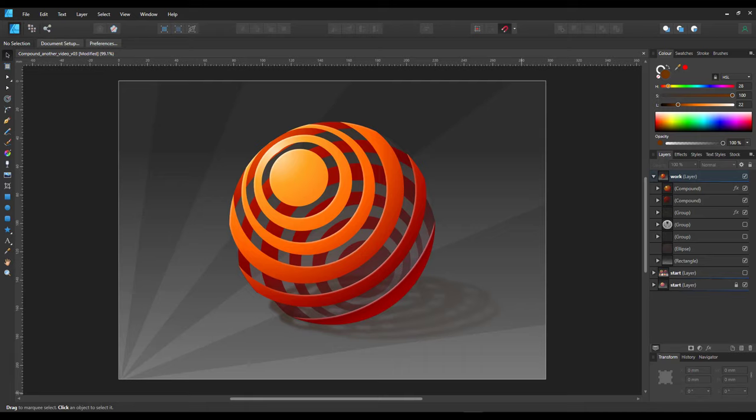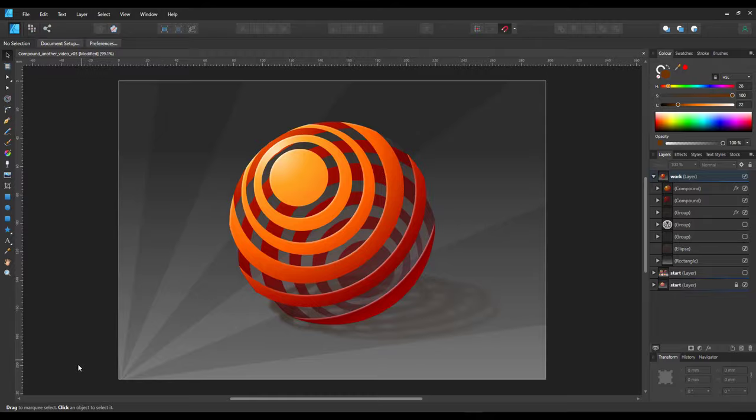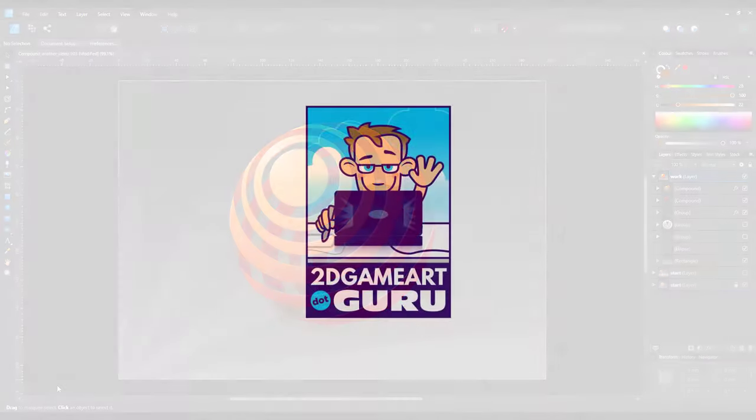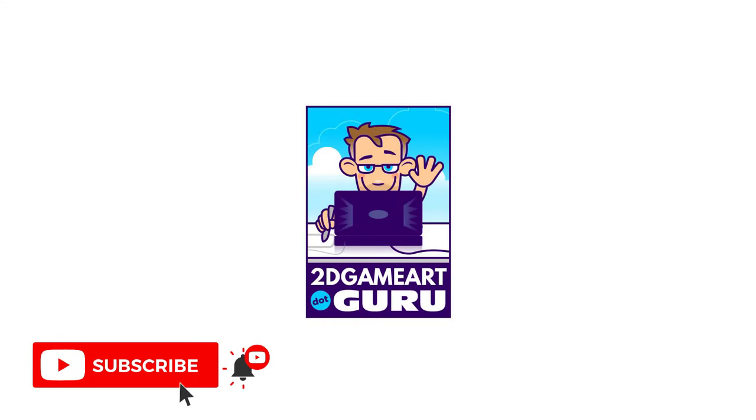If you learned something today, hit the like button to celebrate your new bit of knowledge. To help you remember everything you've learned even better, subscribe to the channel. Please leave a comment below to let me know what you'd like to see in this channel or on the website and I will see you again soon.